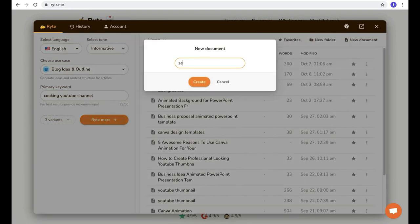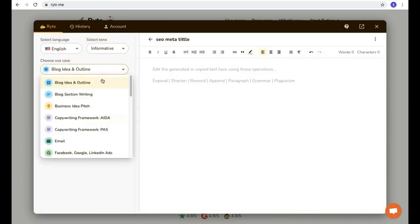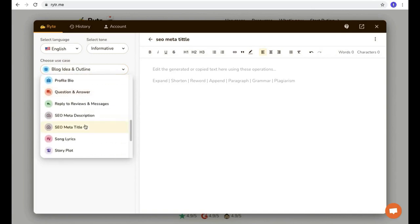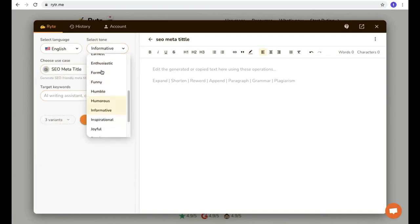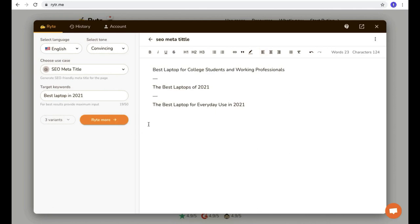Not only blog content — you can also generate clickable blog post titles and meta descriptions using a keyword. Let me show you. Change the use case to 'SEO meta title', change the tone to 'convincing', then enter your keyword. This time I'm typing 'best laptop in 2021' as a keyword, then click 'Write for me'. We got three different meta titles. This is how you can use this software to generate content. Use your free 5,000 characters and check your needs in this dashboard — like blog writing, description, email, and more.